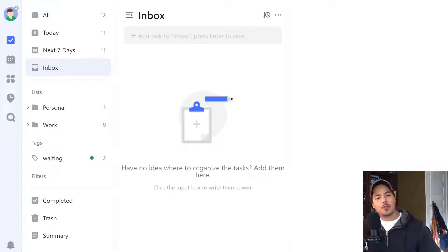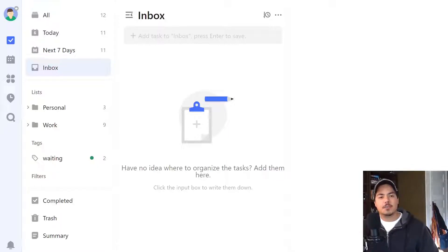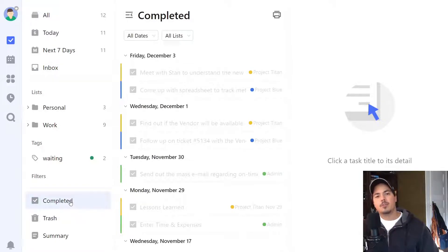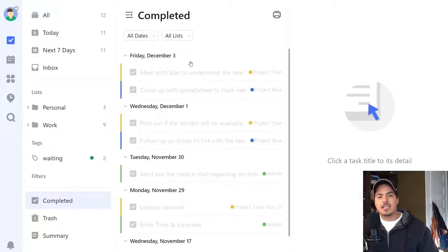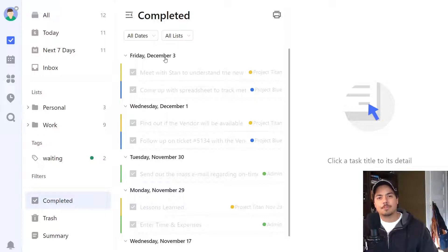So if we're in TickTick and we want to know what tasks we completed, or maybe what we accomplished in the previous week, one option TickTick gives us is the completed view. If you look down on the left side towards the bottom, that's where the completed view is. This view gives you basic functionality to see completed tasks. It sorts in descending order, so your most recent completion will be at the top. It's going to give you the date it was completed — my most recent completion is Friday, December 3rd.